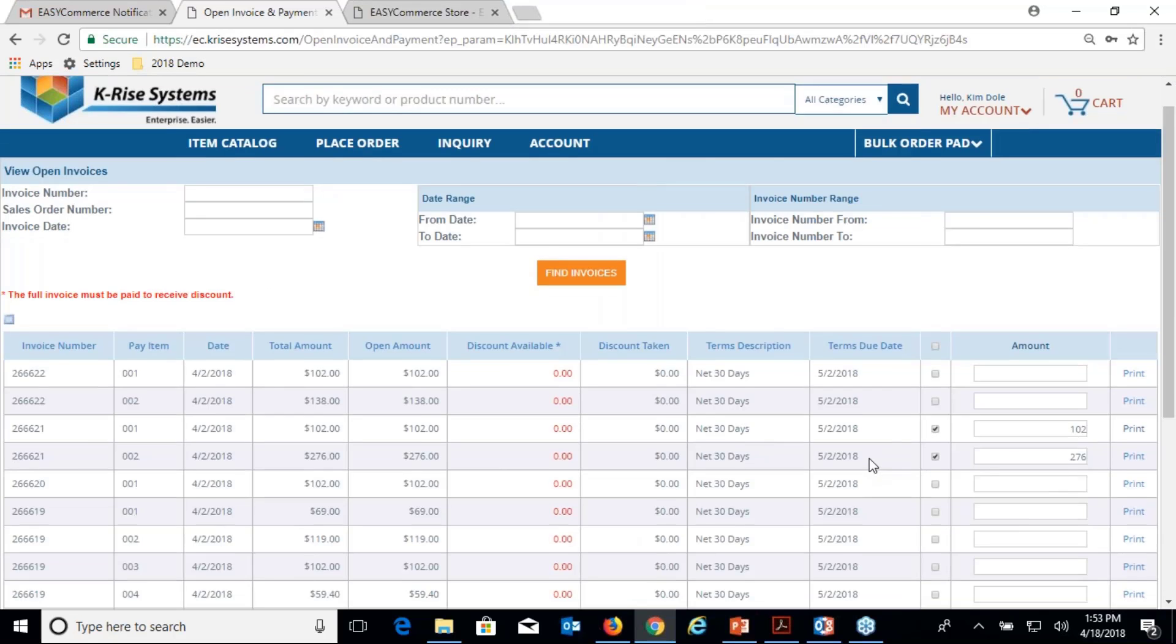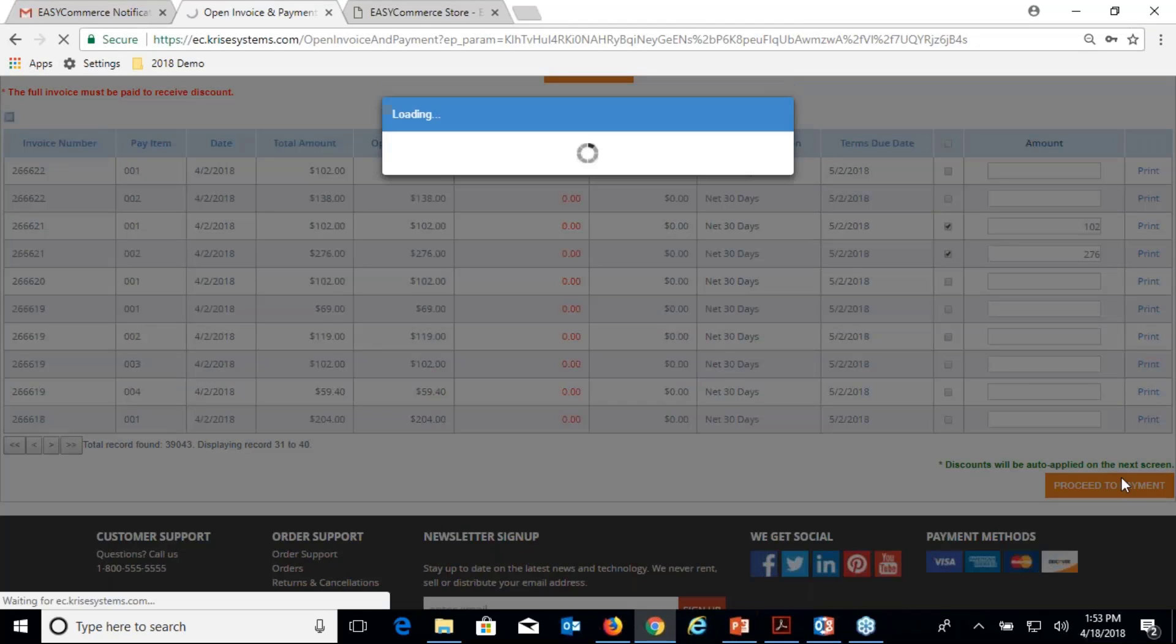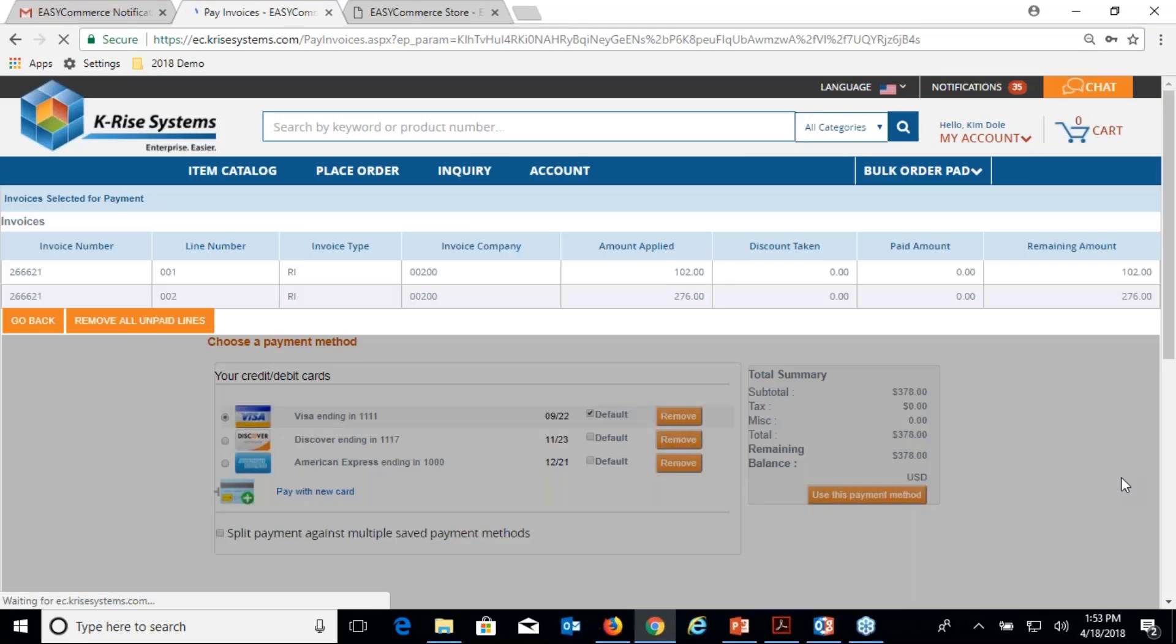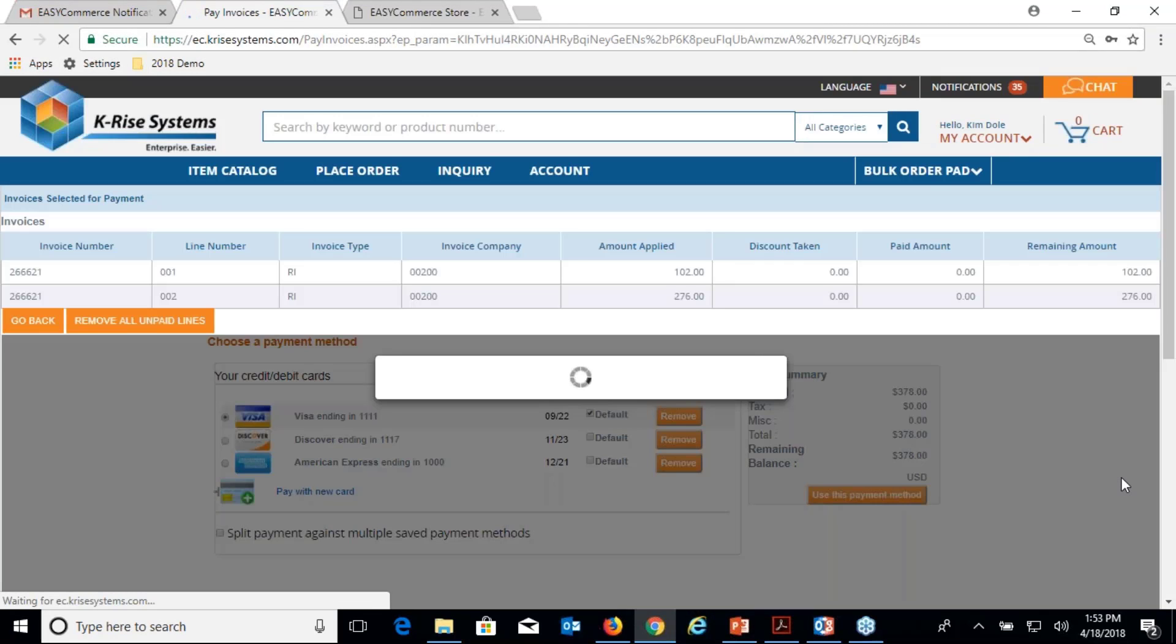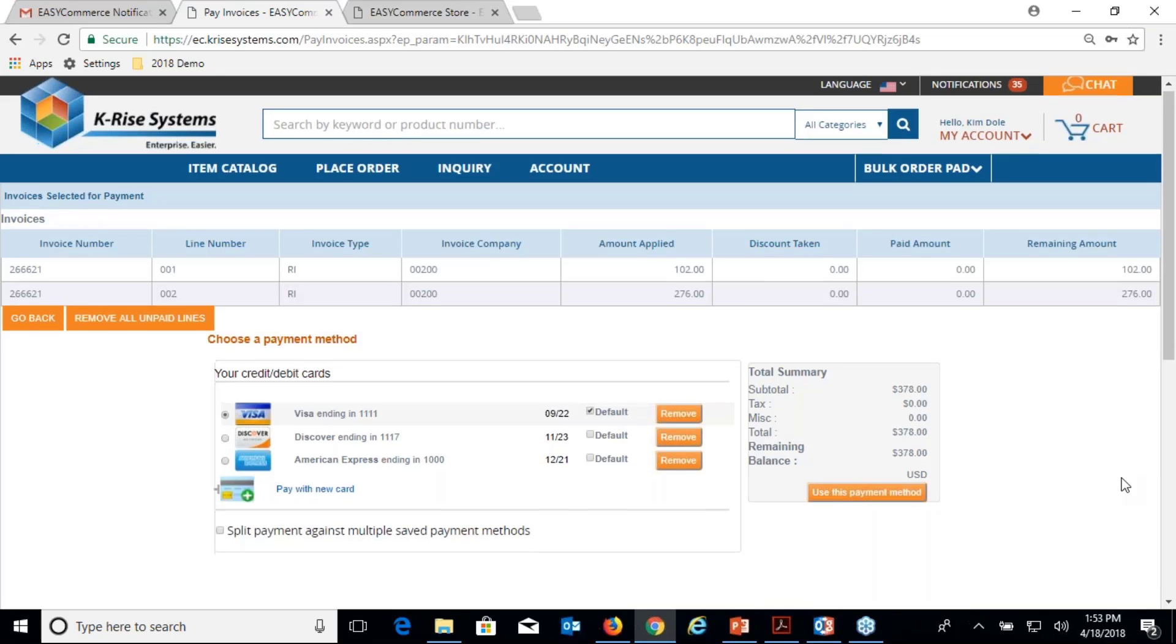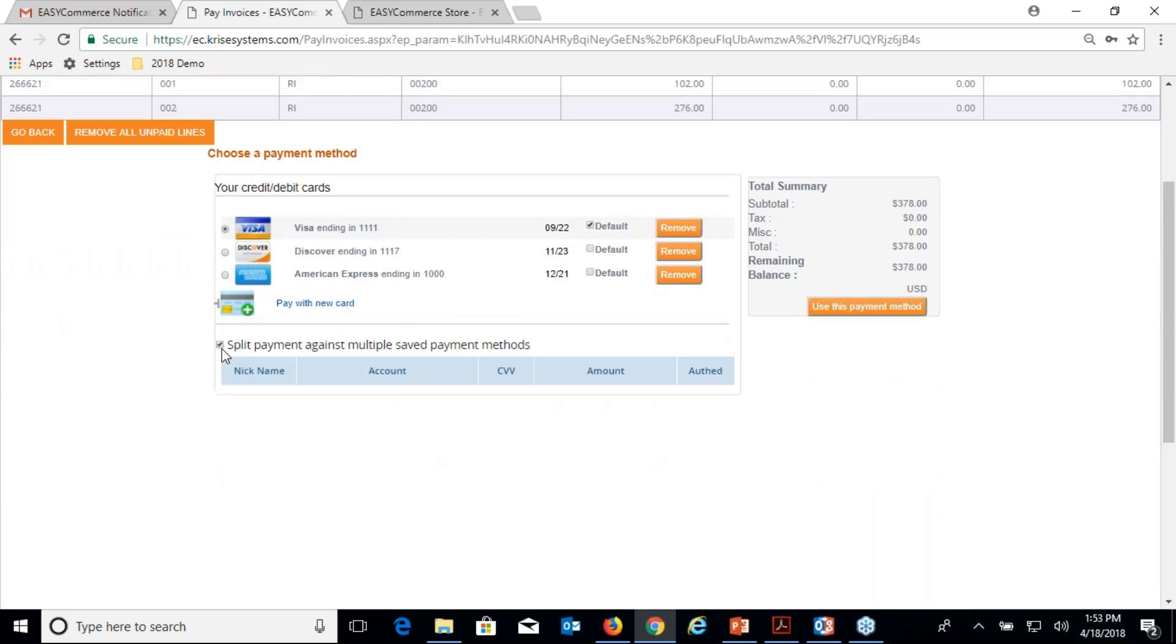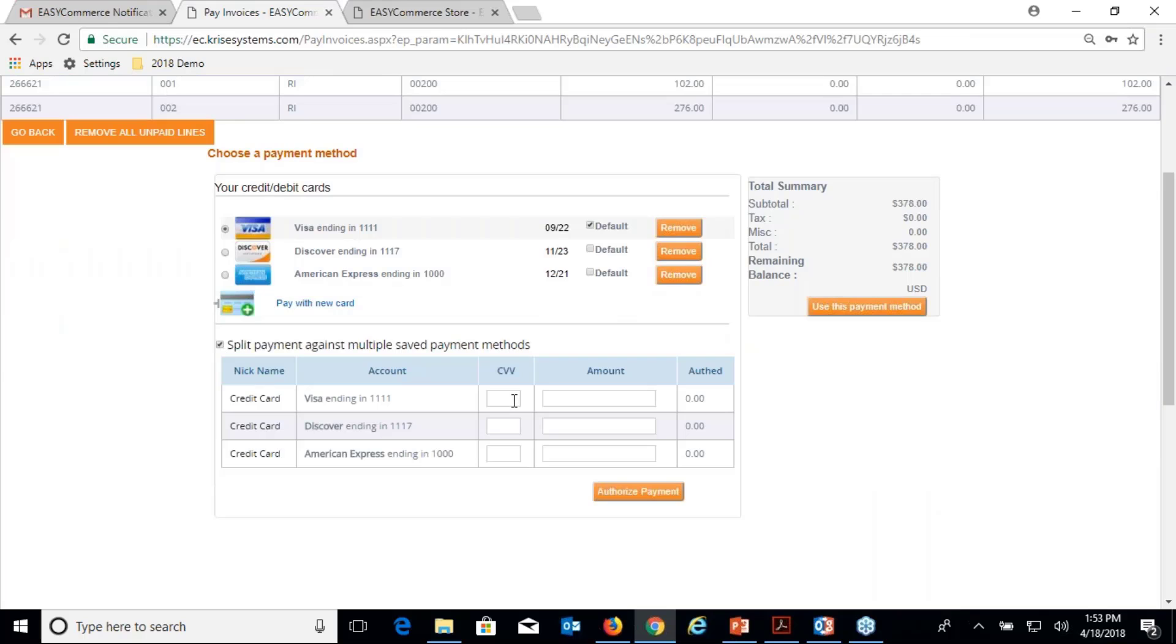Let's come back here to portal functionality such as online bill pay. Now I can do a split payment here, I can come in here.